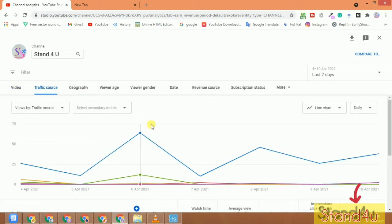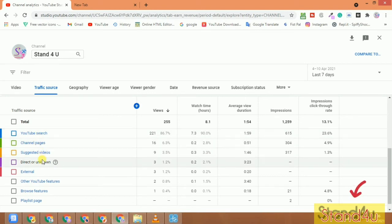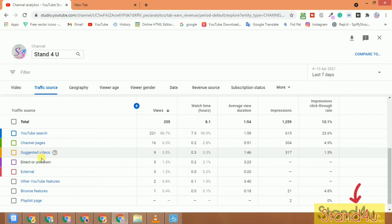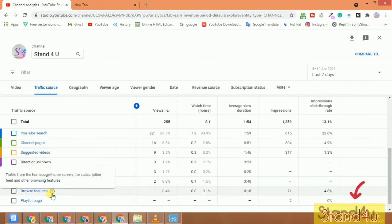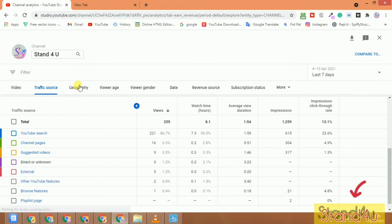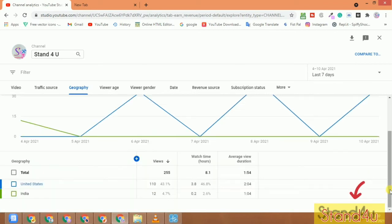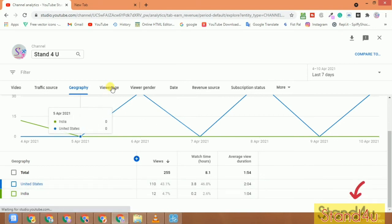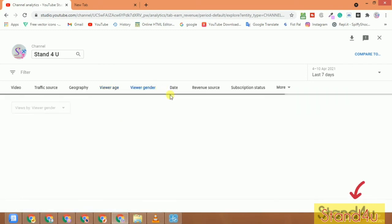There are many other options on this page. You can see Traffic Sources, which shows your YouTube channel page views by direct sources, suggested video, and other YouTube features. You can also view by browser features and geography — for example, United States and India — as well as viewer genders.